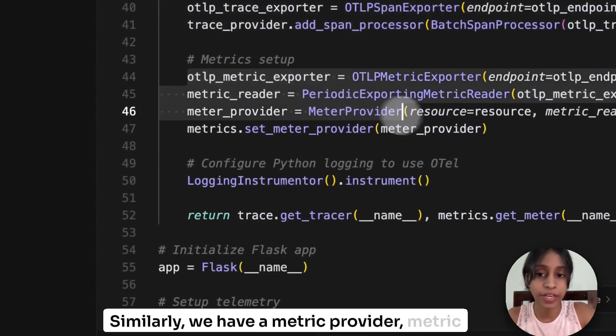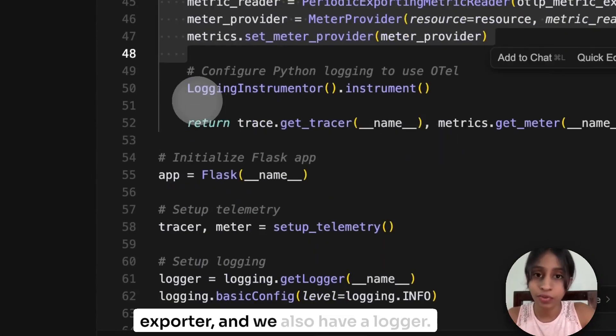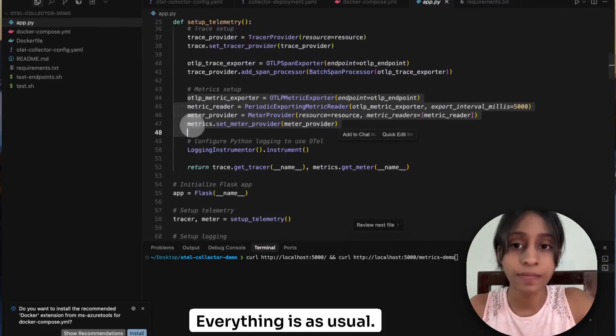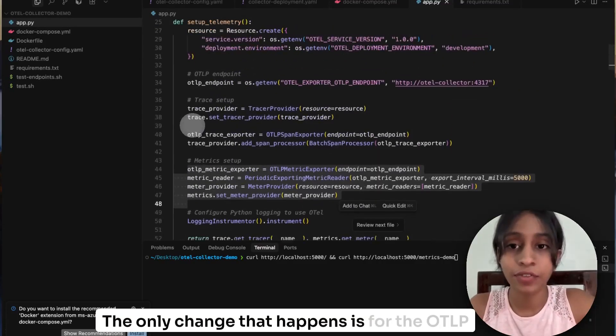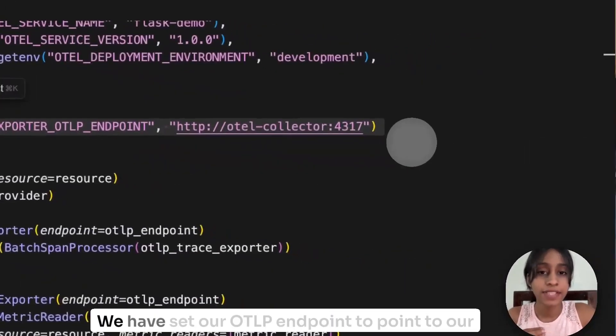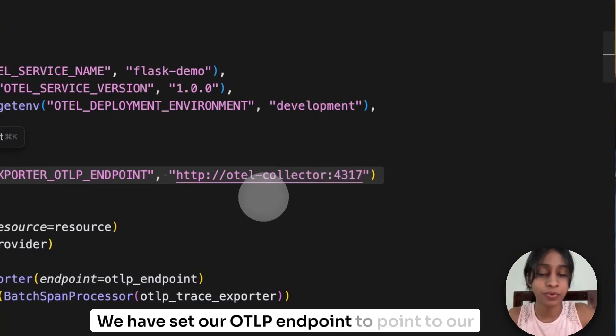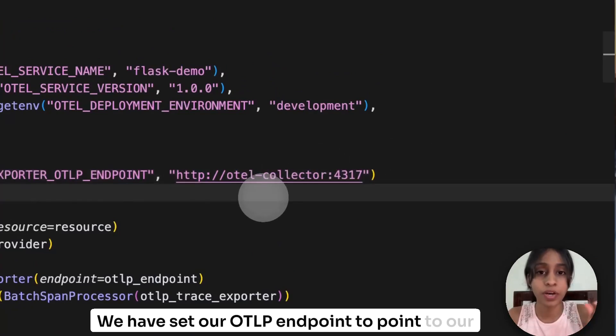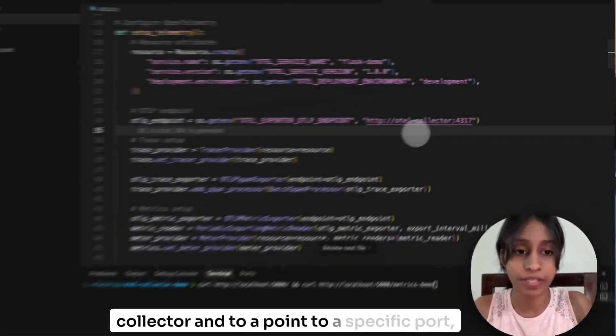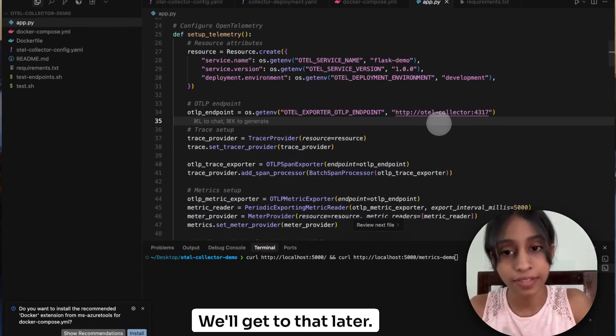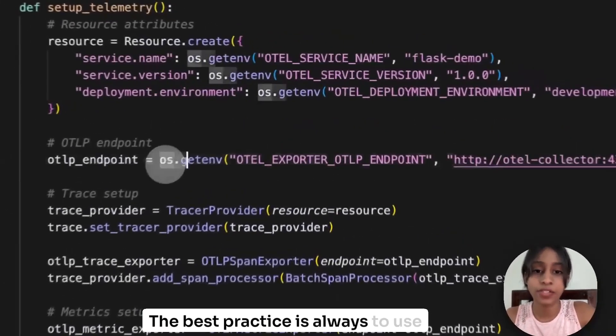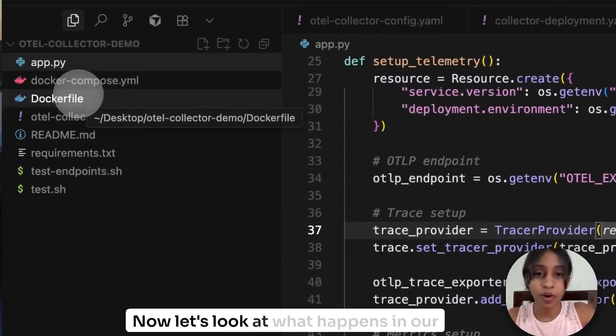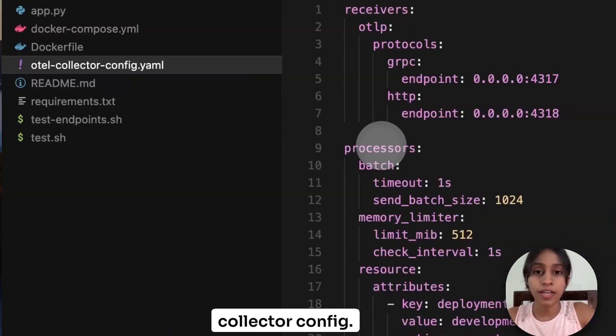Similarly, we have a metric provider, metric exporter, and we also have a logger. Everything is as usual. The only change that happens is for the OTLP endpoint. We have set our OTLP endpoint to point to our collector and to a specific port, which is 4317. We'll get to that later. The best practice is always to use environment variables.